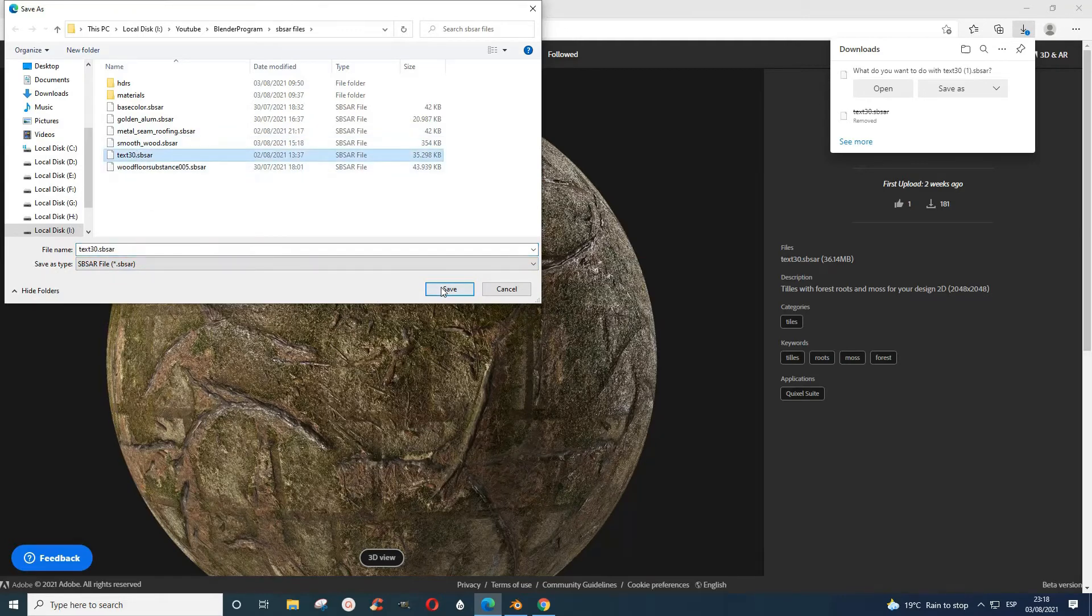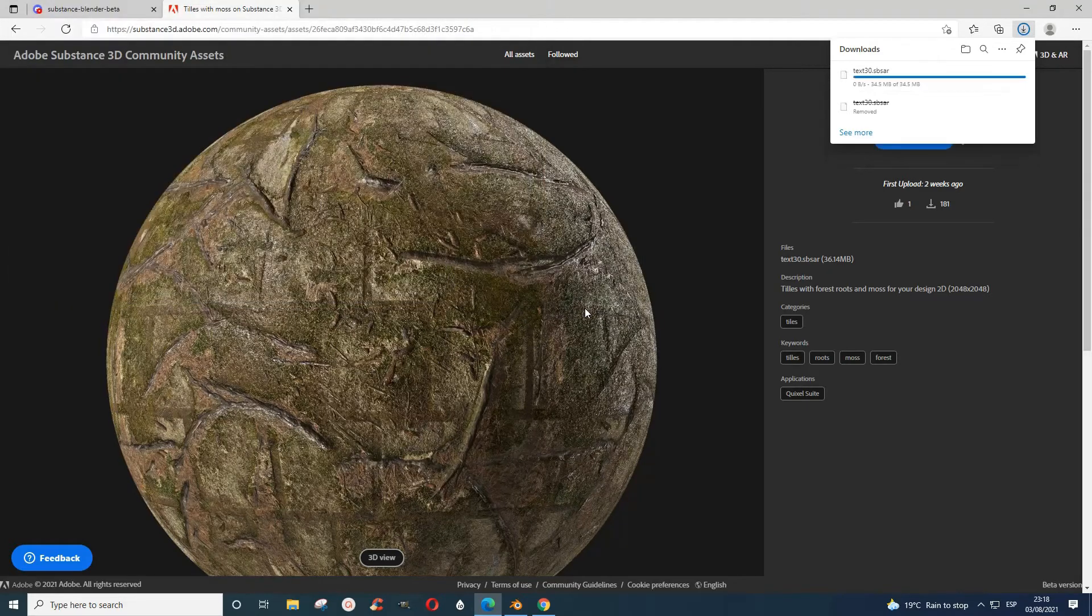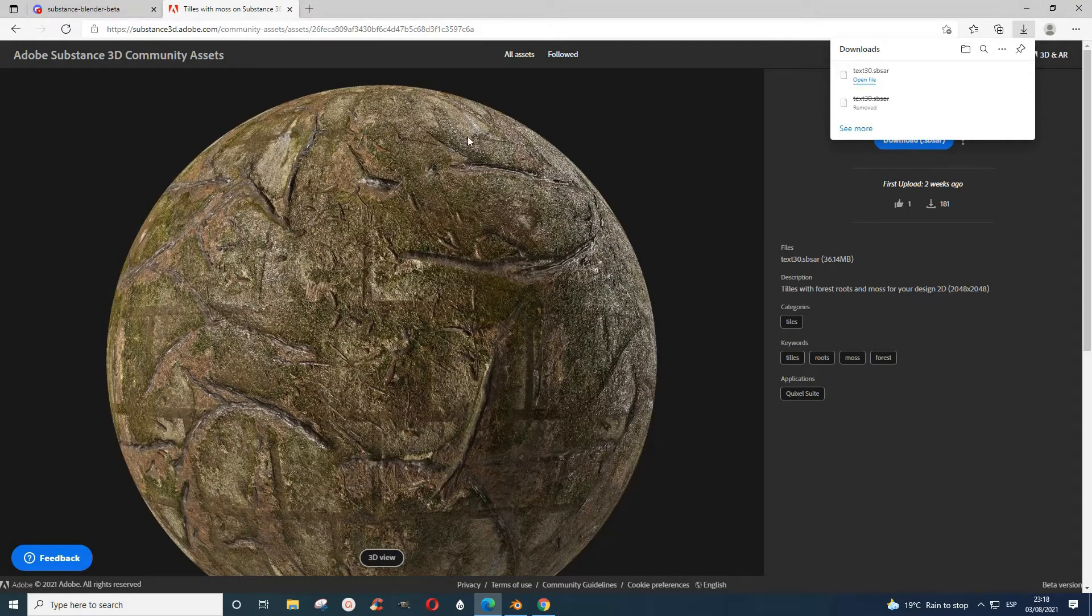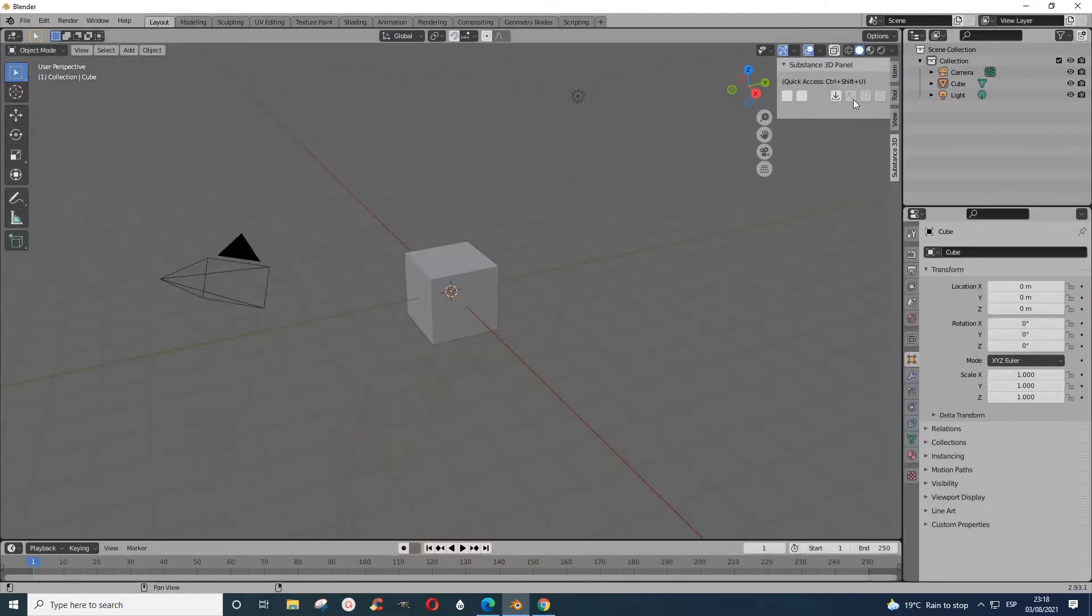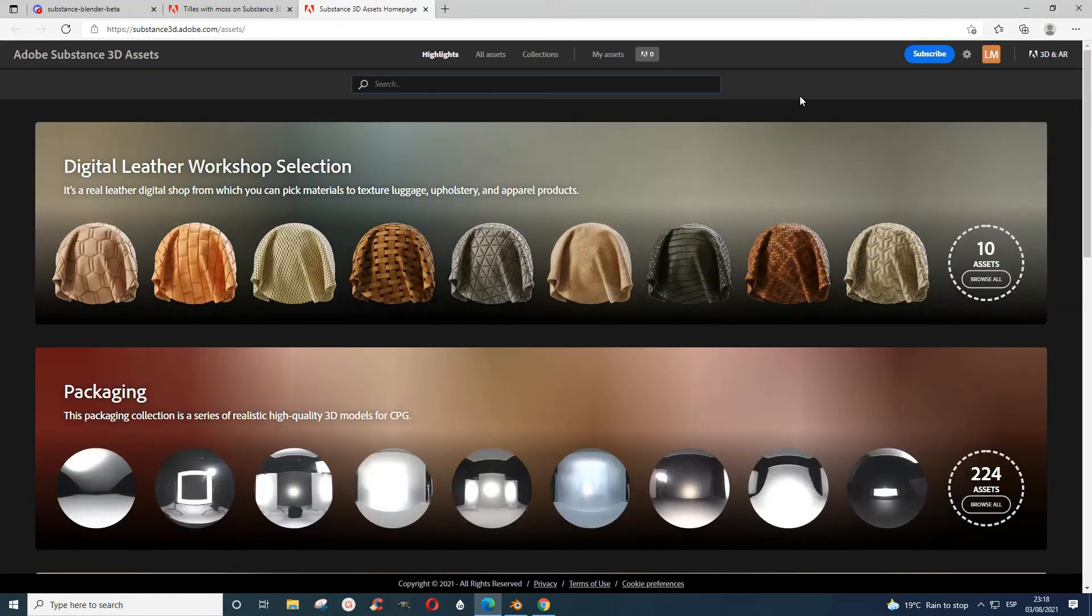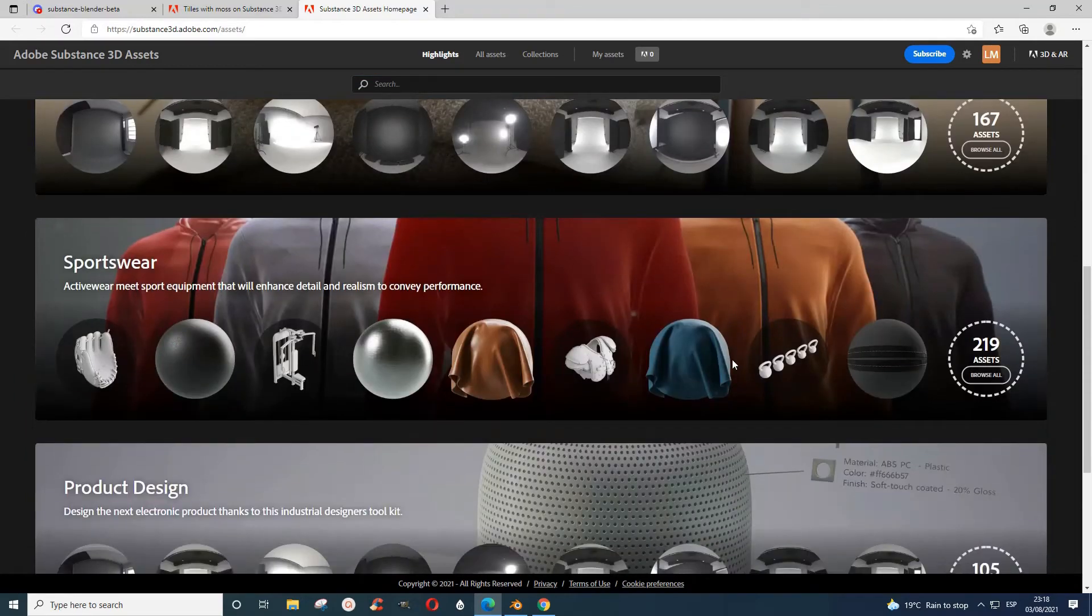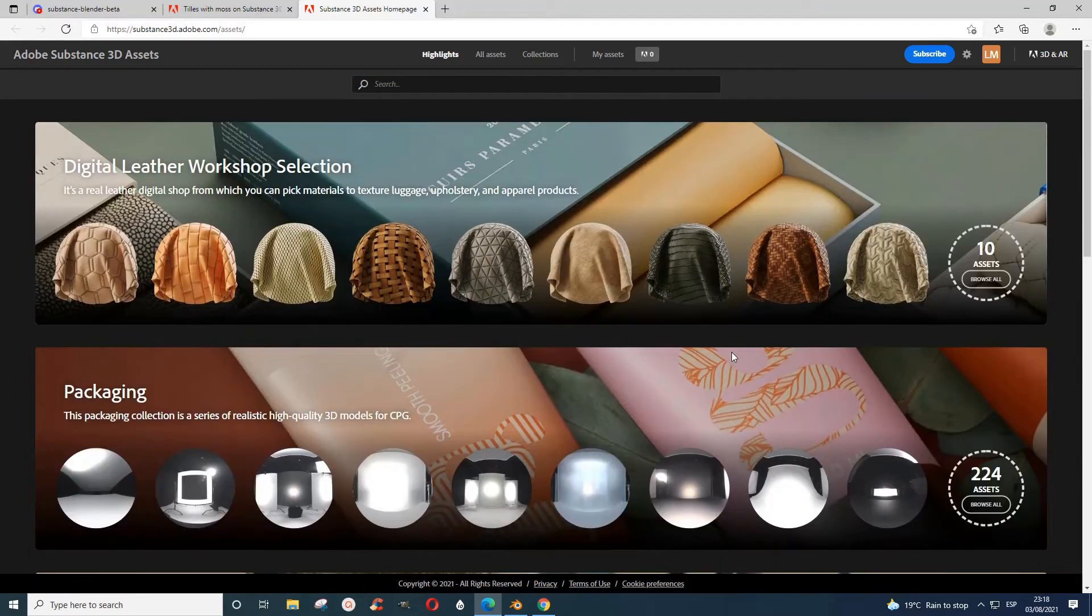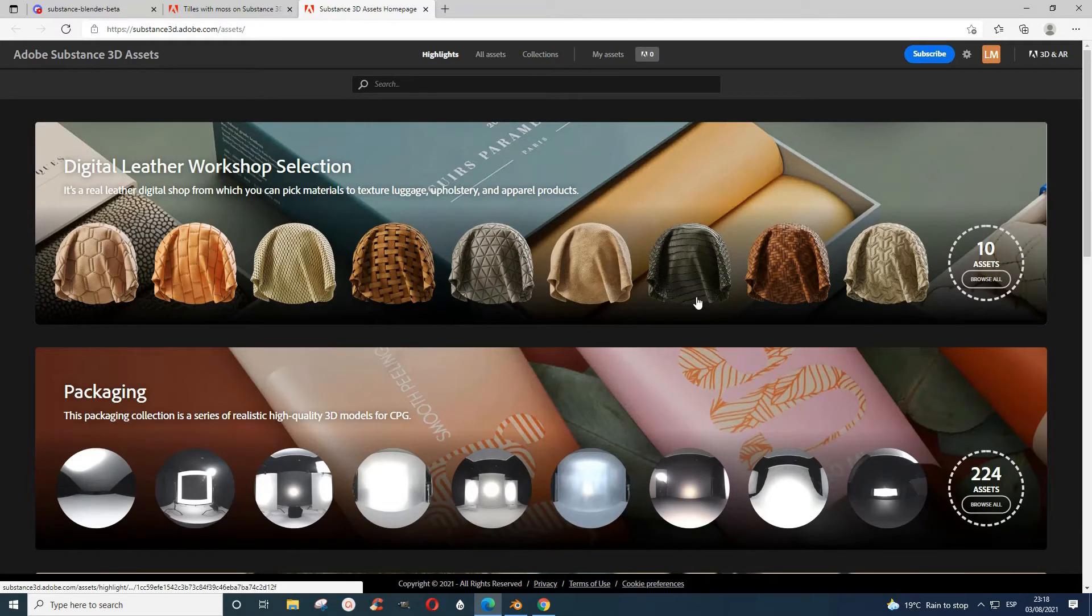After you've saved the file that you want, you can choose whatever you want. This takes you to another place where you have other things again that Adobe offers. You can pick any of these, but be careful the file that you pick should have the extension .sbsar because that's what they are offering for free.